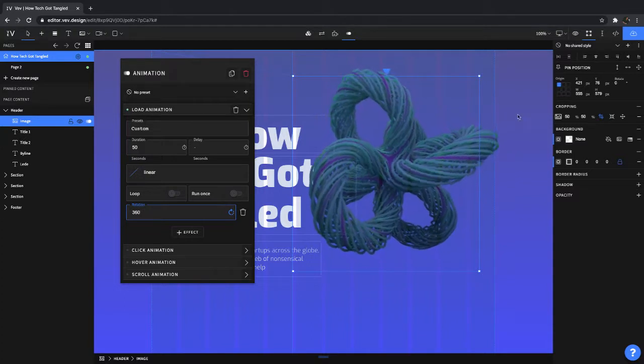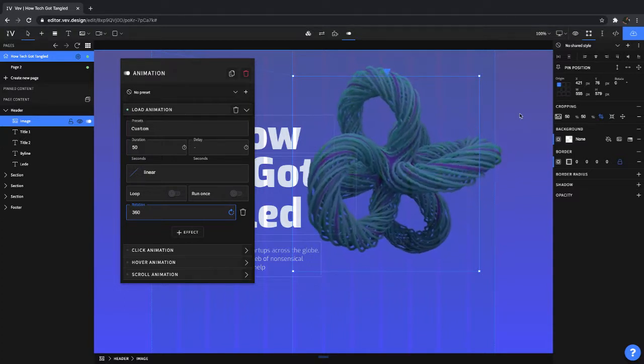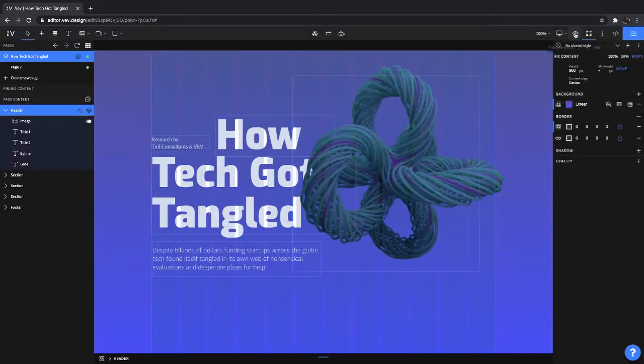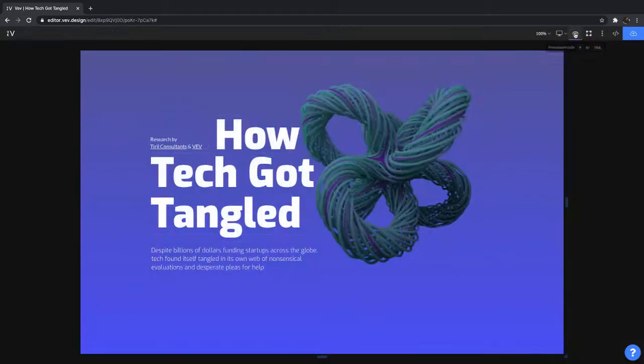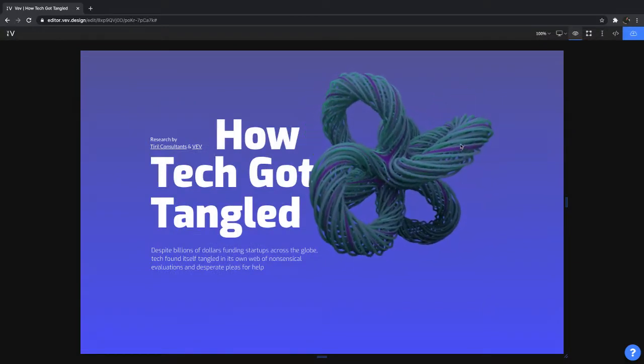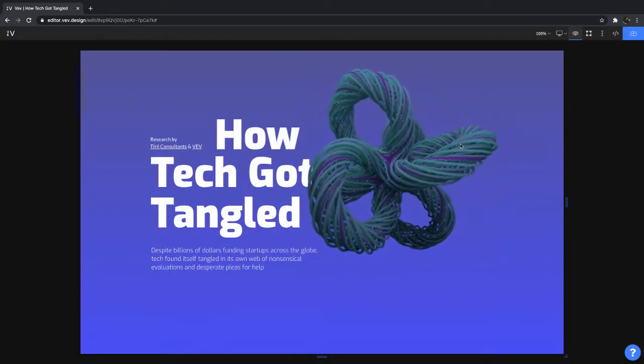So what I can do now is I can preview our work and I can show you what the header animation would look like. That looks pretty good to me.